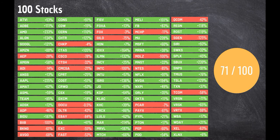Now let's see the results in 100 different stocks. Yes, I tested on 100 stocks as you can see. The result was much better: 71 positive out of 100.